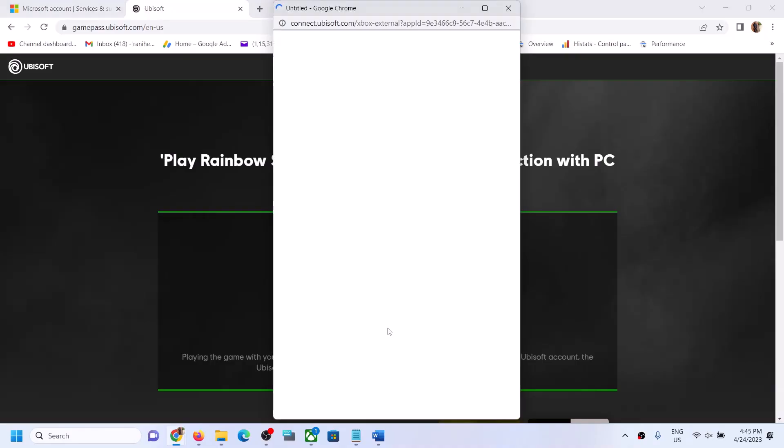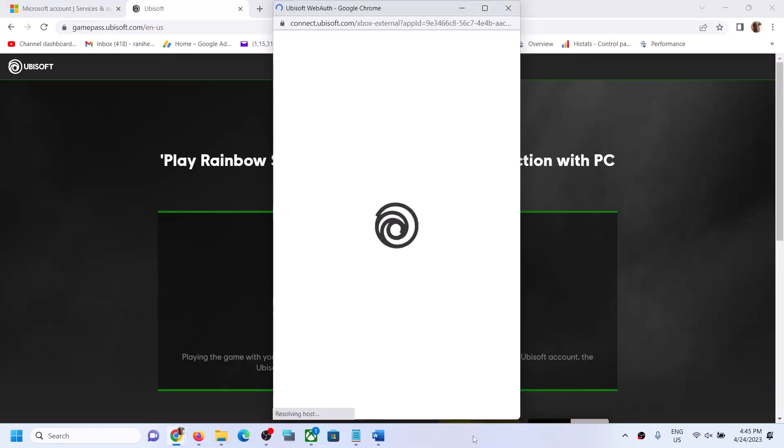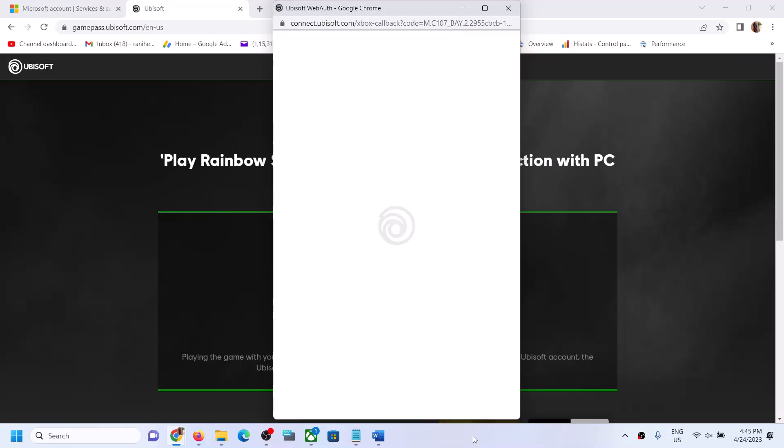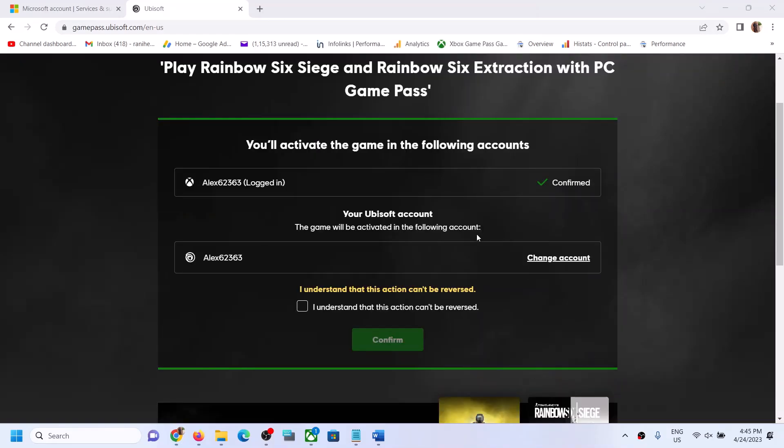Login. Enter your email and password over here. Now once done, click on 'I understand that this action can't be reversed' and then click on confirm.